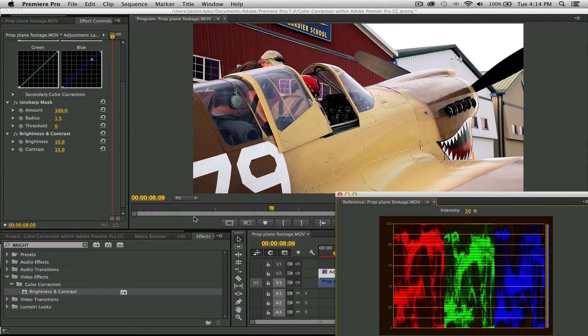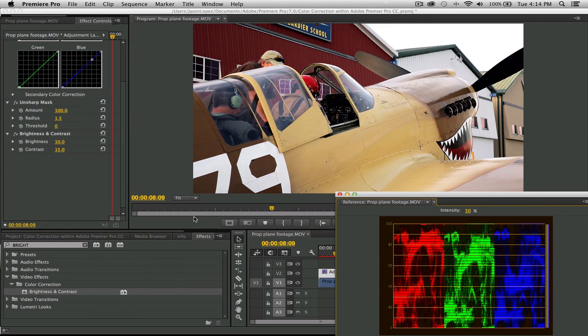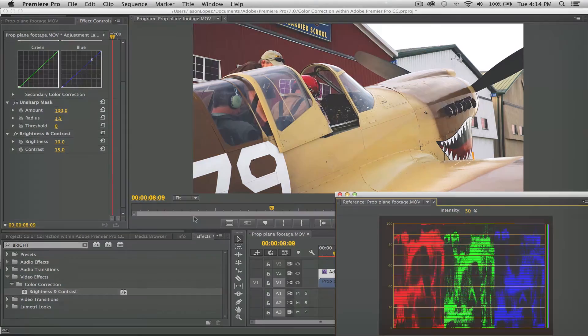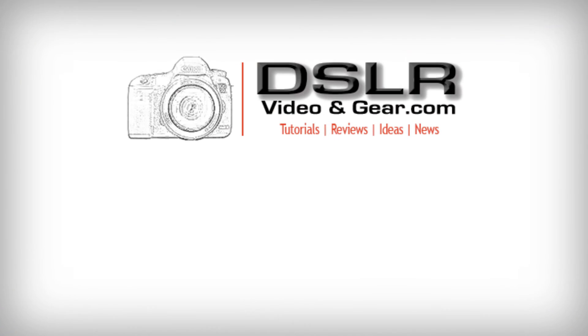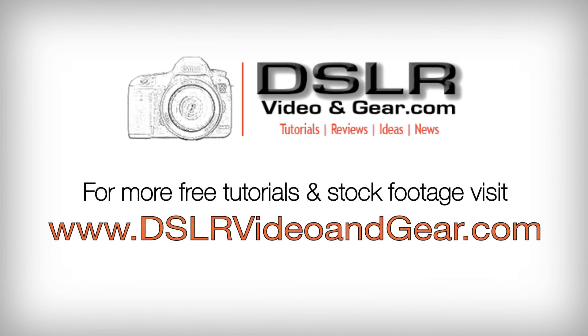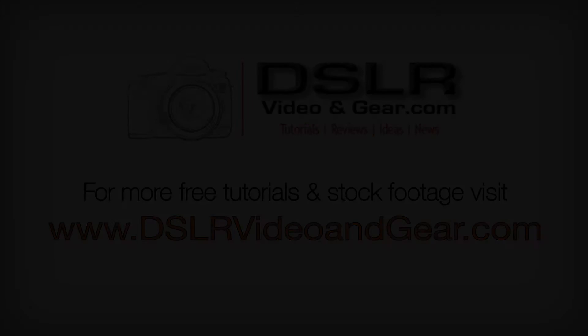All right guys, thanks very much for your time and watching this. I hope this video has helped you improve your color correction skills, answer some questions, and really set you up for better color grading in the future. Don't forget to head over to my website and sign up for the latest in new tutorials and other footage, as well as free stock footage. If you have any questions, leave them in the comment section below. I will answer them. Thanks again for watching. We'll see you in the next tutorial. Bye!